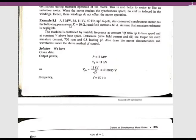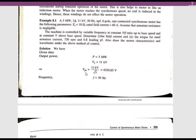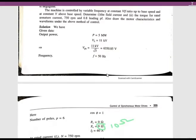From the given data: mechanical power is 5 megawatts, line voltage VL is 11 kV, and frequency is 50 Hz. The machine is star-connected, so phase voltage V_phase = VL / √3 = 11,000 / √3 = 6350.85 volts. In star connection, line and phase currents are equal, while phase voltage equals VL / √3.